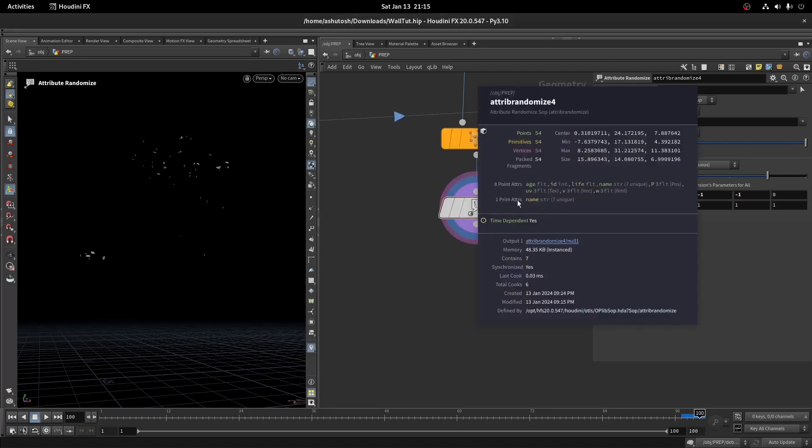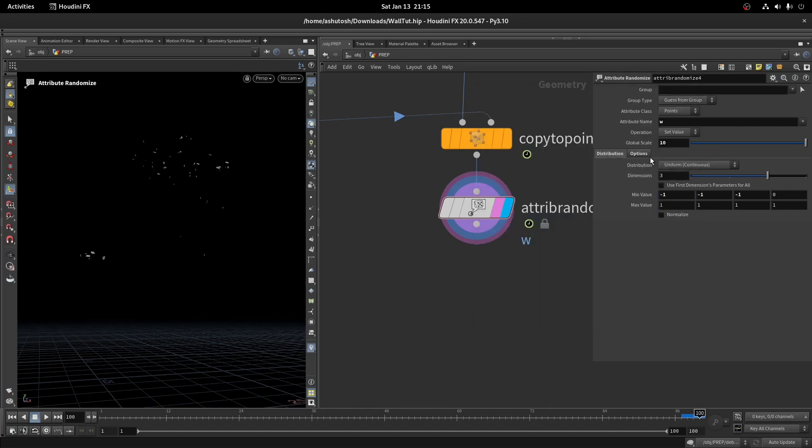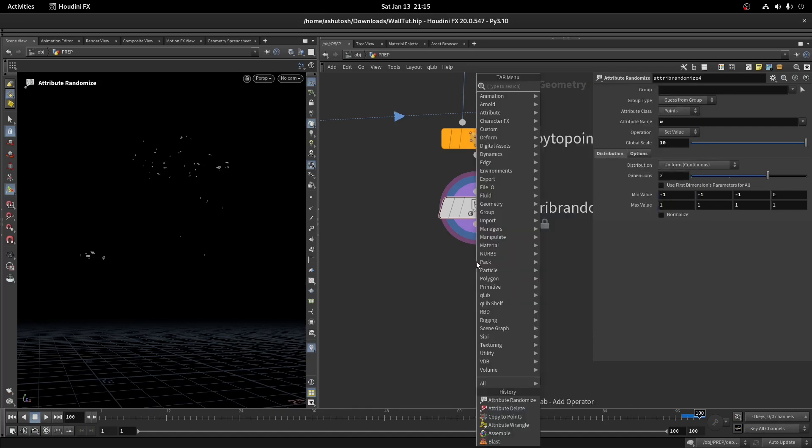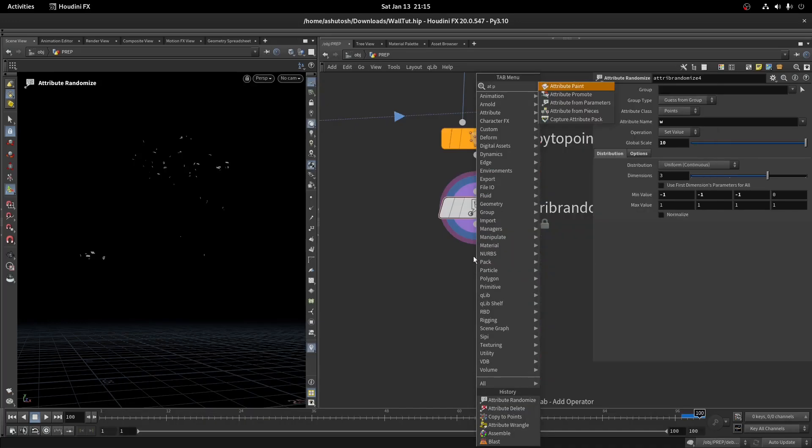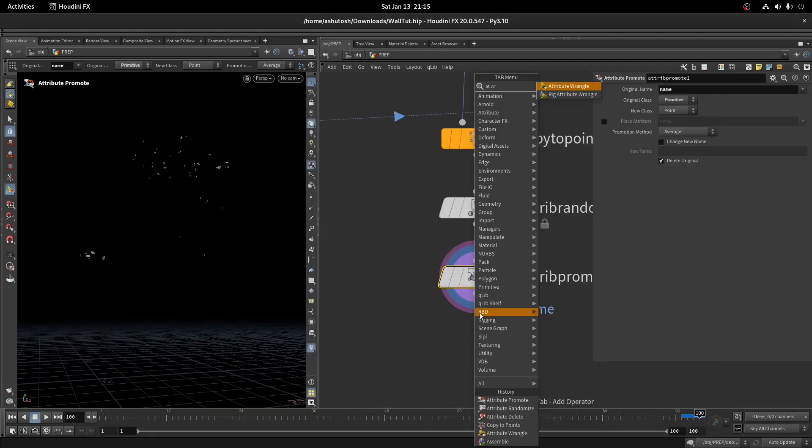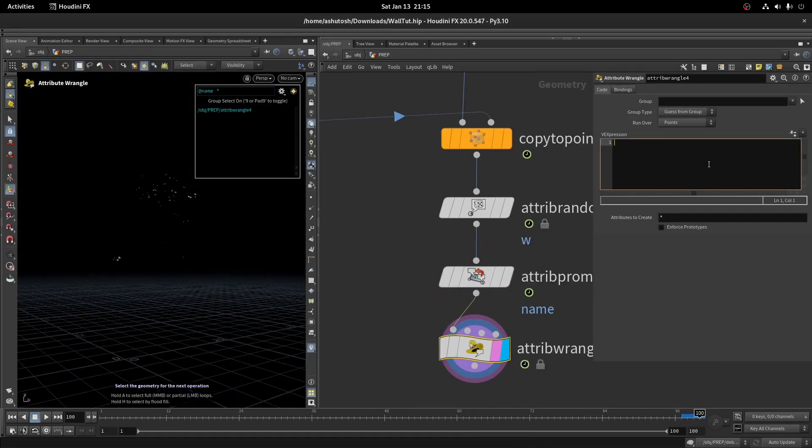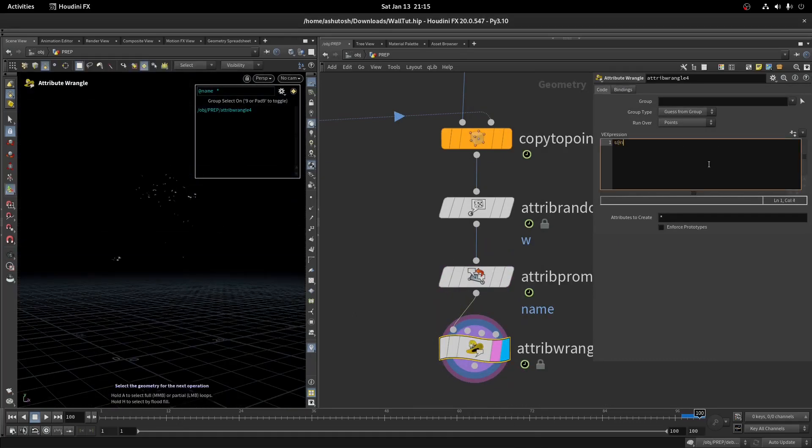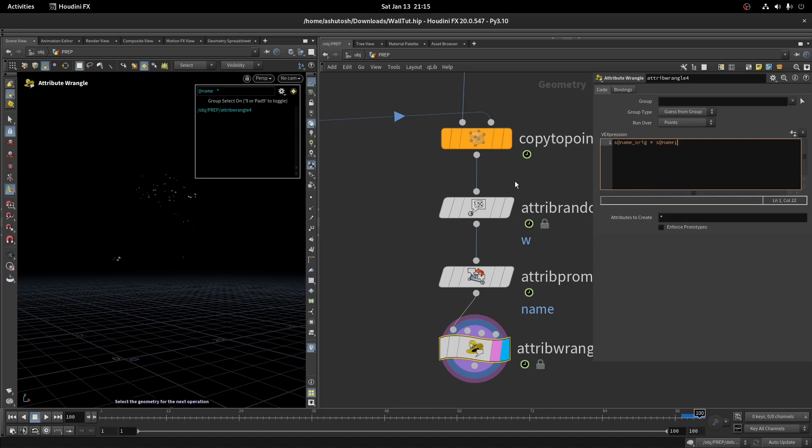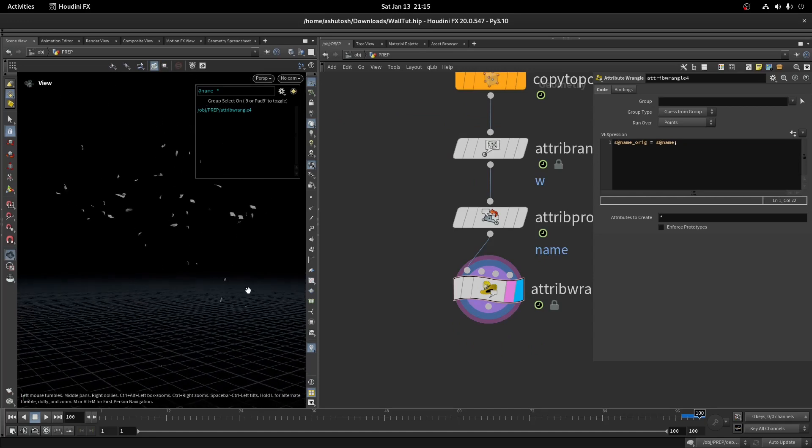Since we are using a bullet solver for this, we need to promote the name attribute to the point level. Take an attribute promote and promote the name attribute to the point level. Now take the attribute wrangle node and write this code. We're going to create a name attribute for each debris piece here. Since on all frames new debris is getting born, we are going to add a frame number on the name attribute.